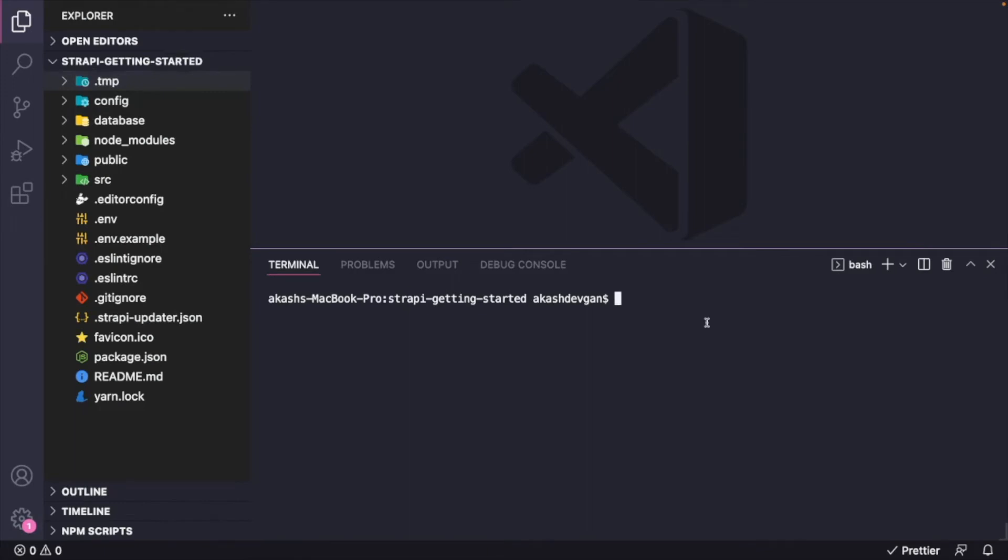Now in order to run Strapi server, I'll go ahead and enter npm run develop command. Now this will basically start Strapi server at port 1337, but you can also change the port in config settings.